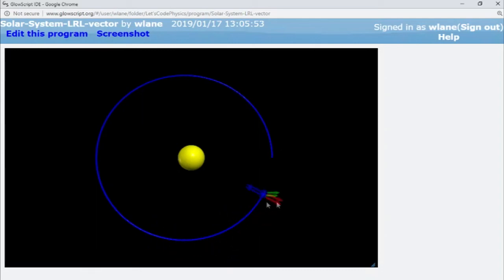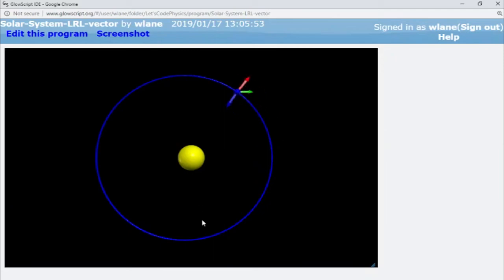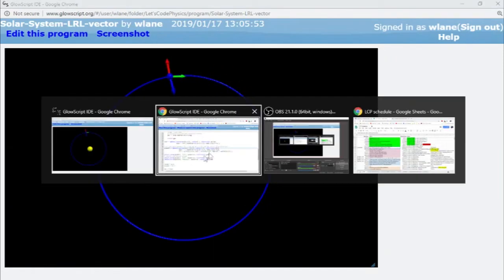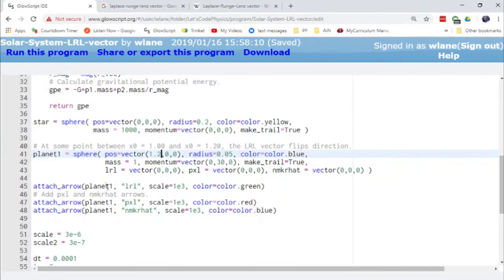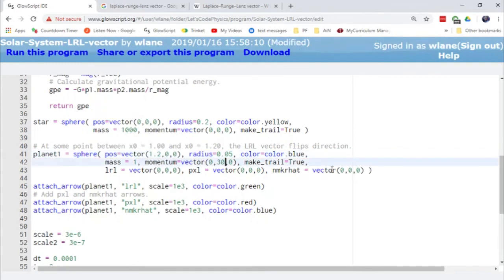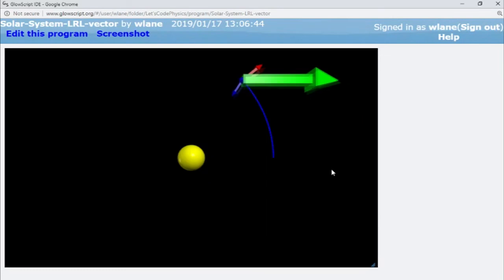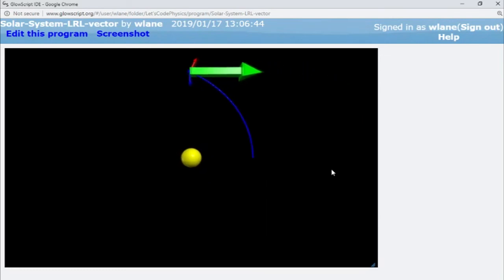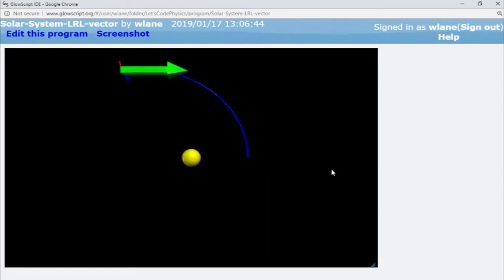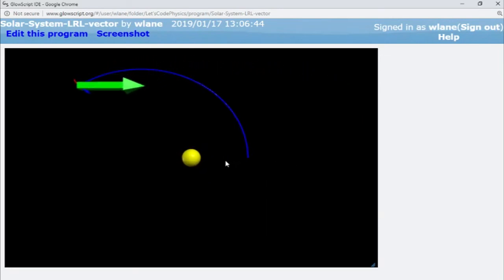I think that red one is not quite anti-parallel to the blue one. Let's make this orbit a little bit more eccentric. Let's try 35 for the momentum. Yeah. So I've got a much more distorted orbit here.